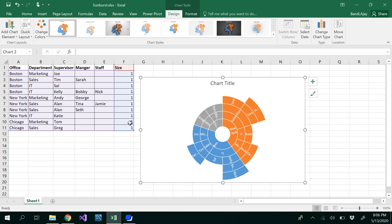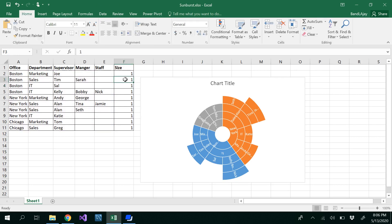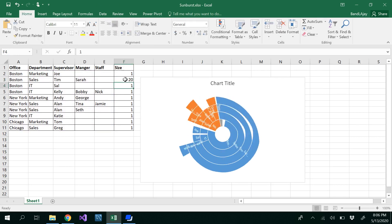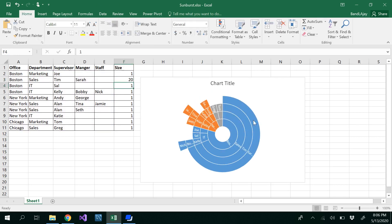Most importantly, the size column is representing the size of that particular level. For example, if we put Boston with 120, you'd be able to see Boston represented with that arc size. Without equal sizes it's not ideal visualization, however it is still a valid Sunburst chart if your data looks like that.